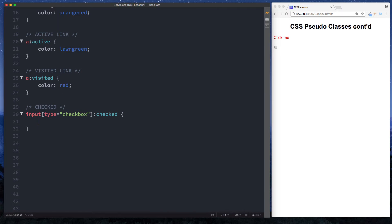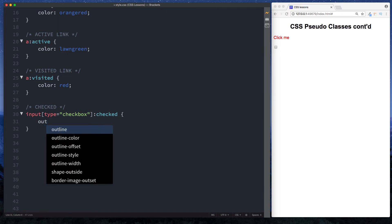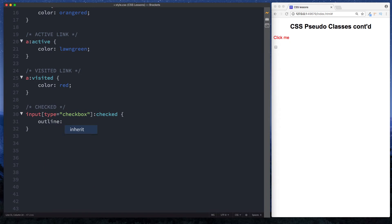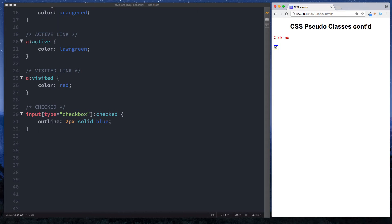So when the user checks this box, what do you want to happen? Well, let's change the outline to 2 pixels solid blue. So now in our browser window here, if we select this checkbox, awesome, we can see that as we select and unselect it, this styling here is applied - this 2 pixels solid blue outline.